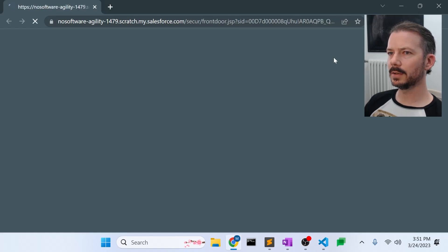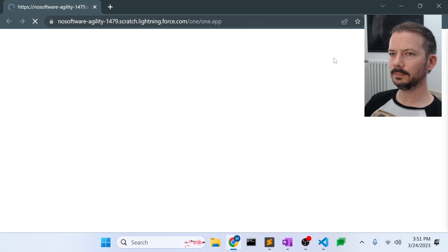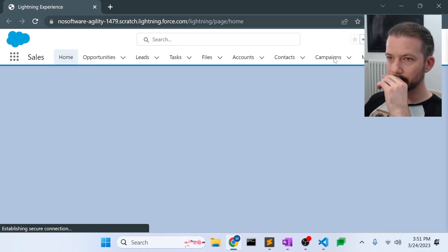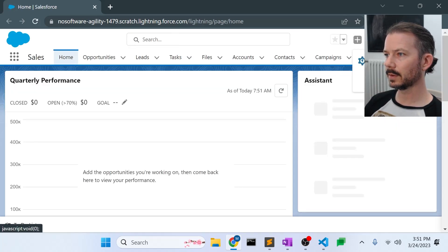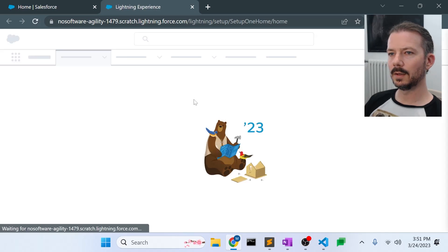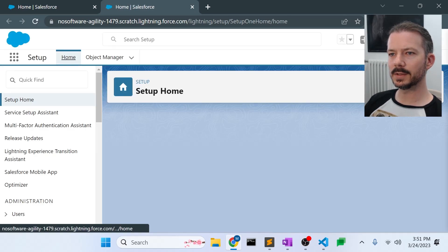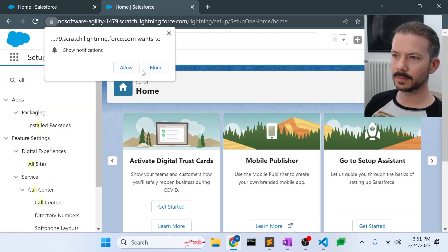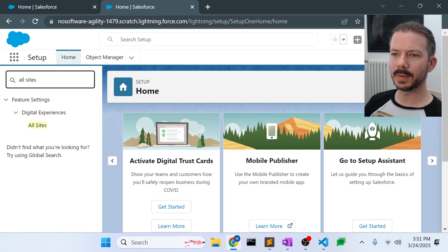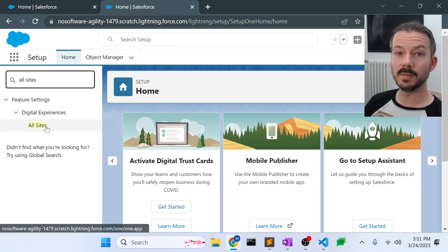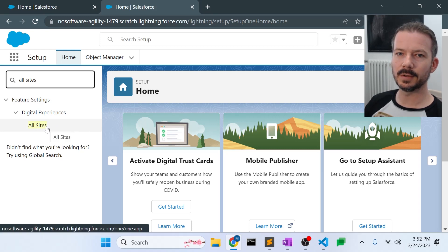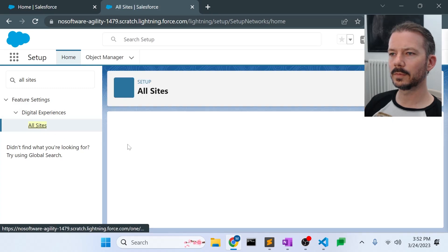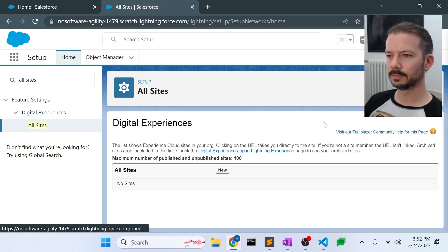And here we are into the scratch org. We're going to go to setup. And in the search bar in setup, I usually type all sites. And if we hadn't changed our scratch org config file, this wouldn't be available. We'd have to go through setup and turn it on. So we'll click on all sites.